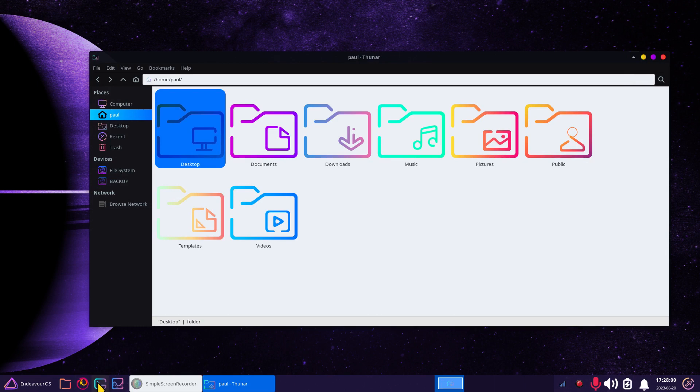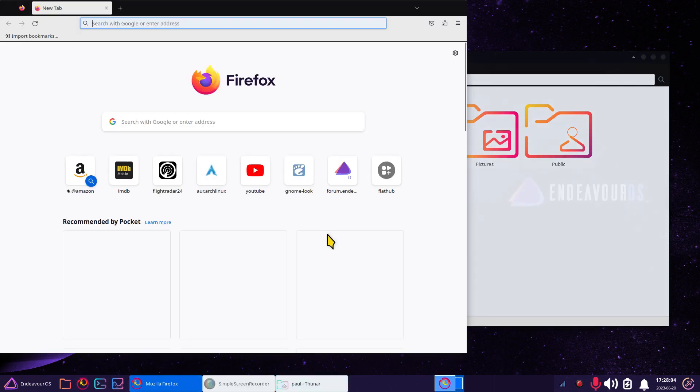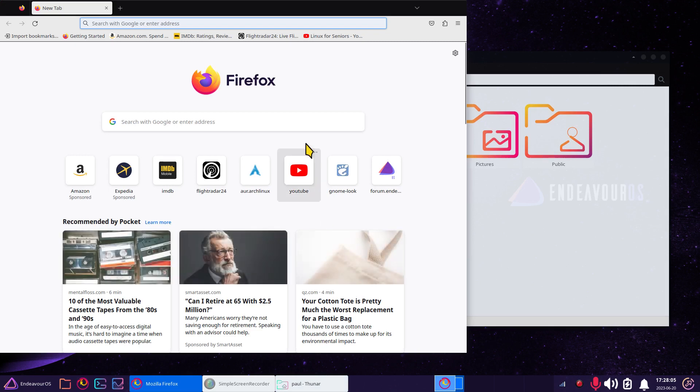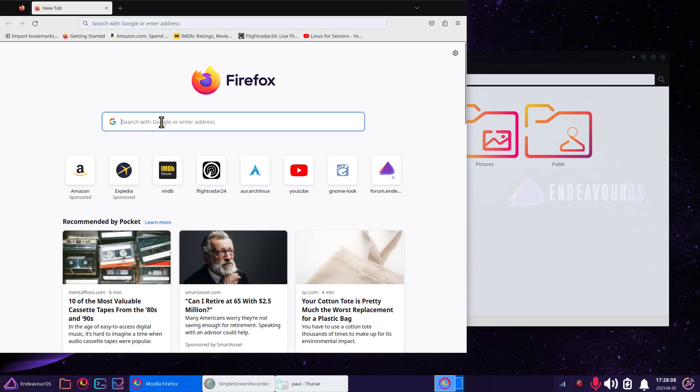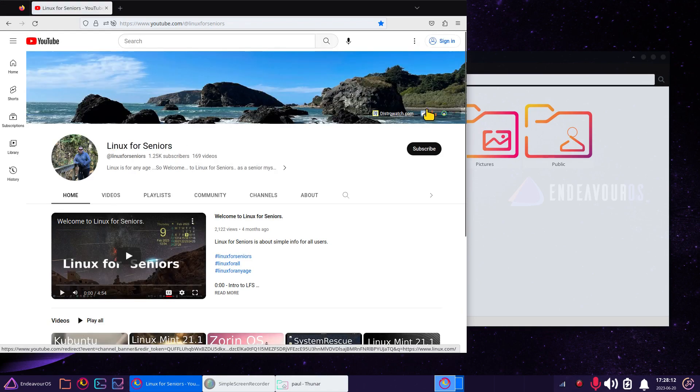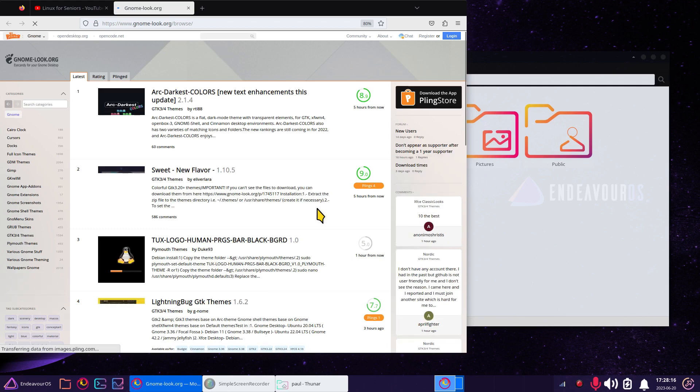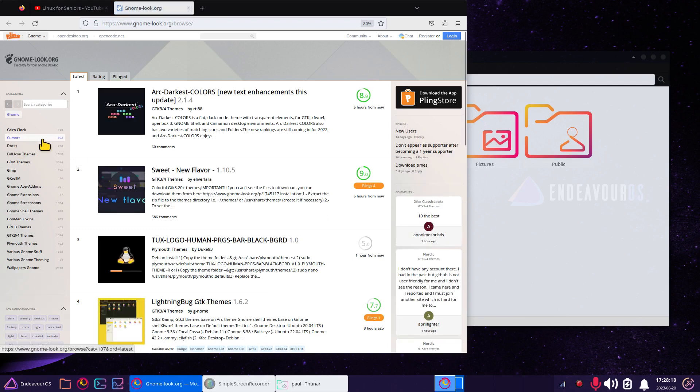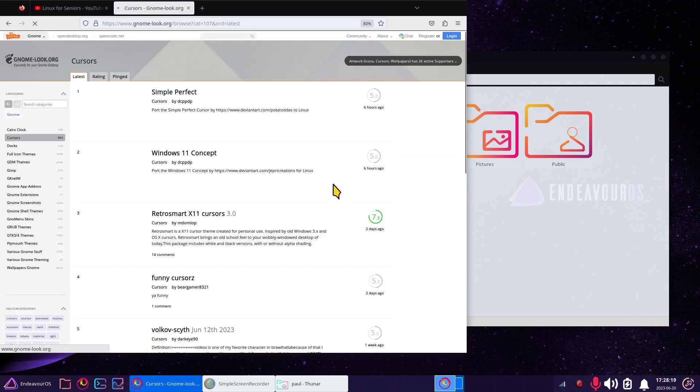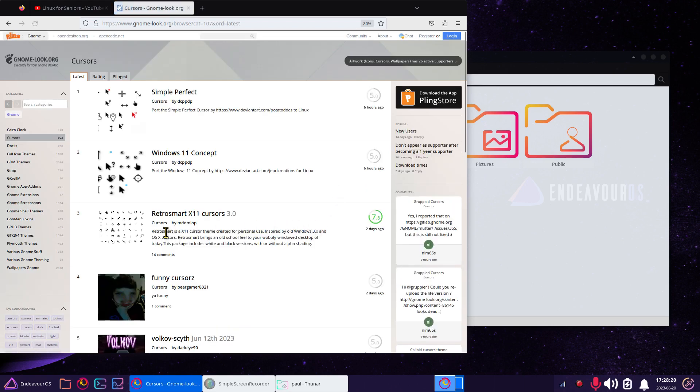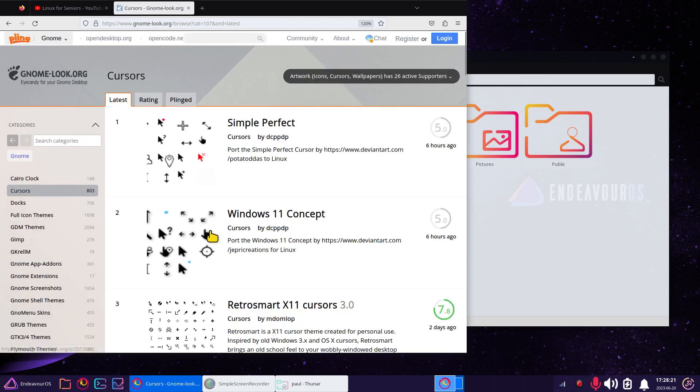Let me open up a browser - that is, believe it or not, Firefox - and I will click that open. I'll go through my own YouTube site because I have a link to it. I'll click that little foot there - gnome-look.org. 803 cursors. I'll make this a little bit larger for you on the fly.